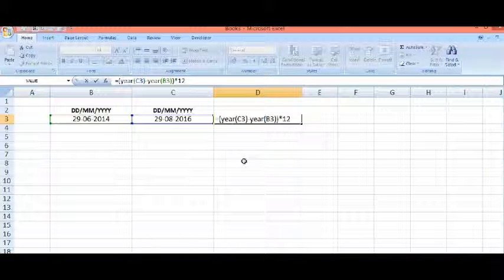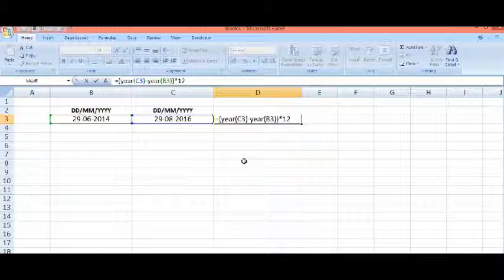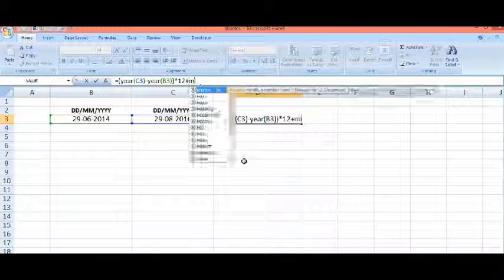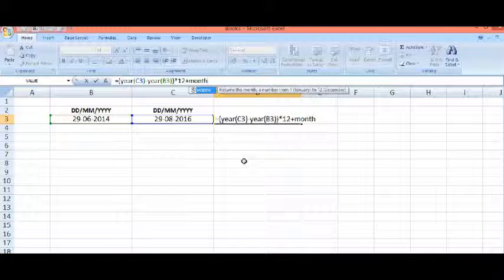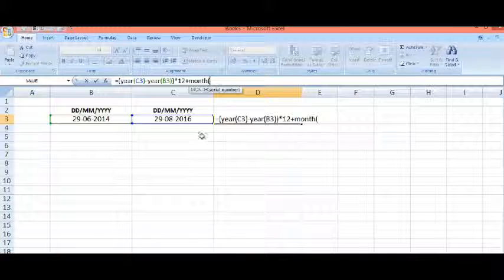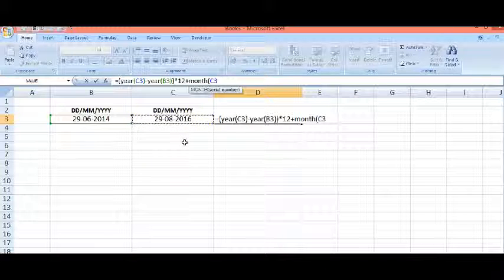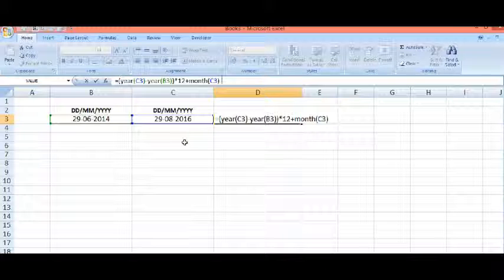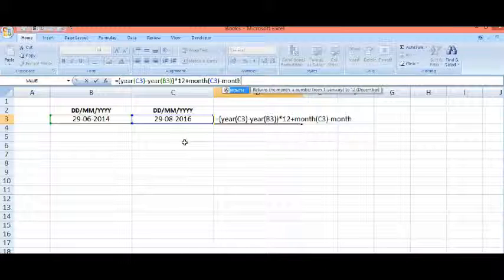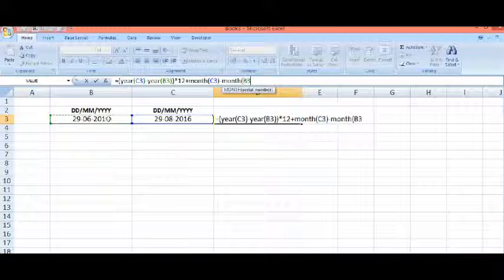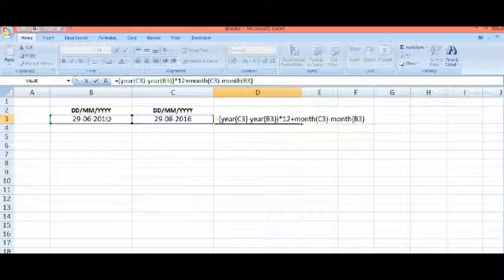Then I will add the months by applying the formula: MONTH of second date minus MONTH of first date. And I will add one more bracket here and press Enter.